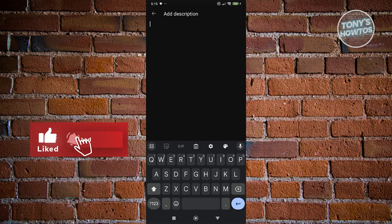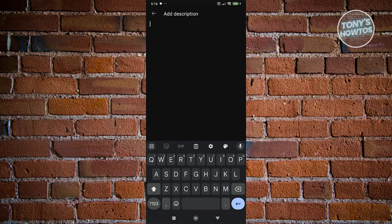A key tip: add keywords in your description. Keywords help people find your videos through search. The better your keywords relate to your topic, the more likely YouTube will suggest your video to relevant search results — there are many online resources to learn more about keywords.